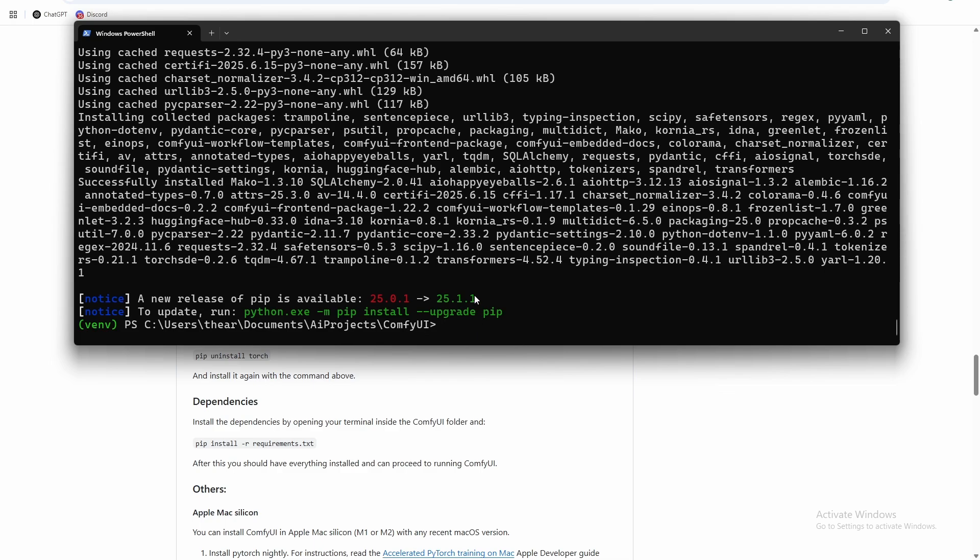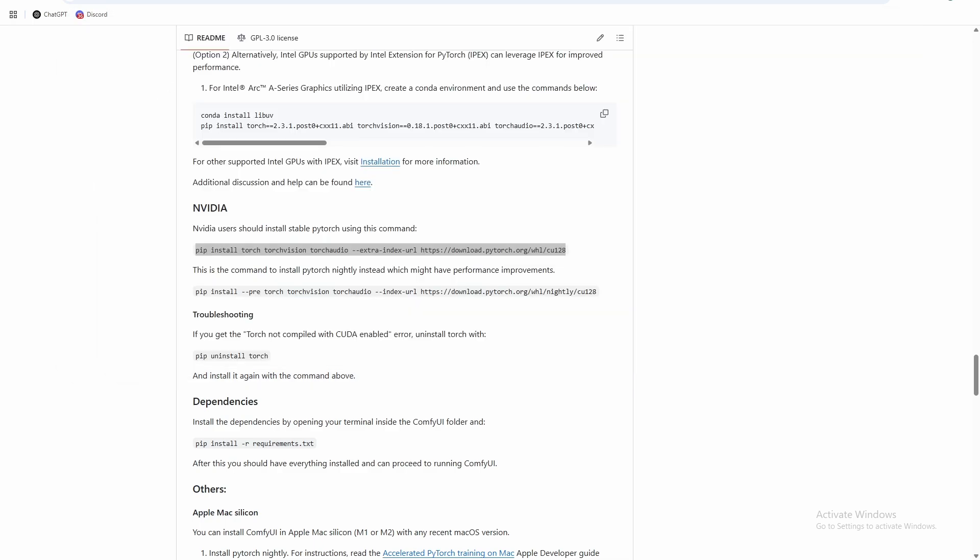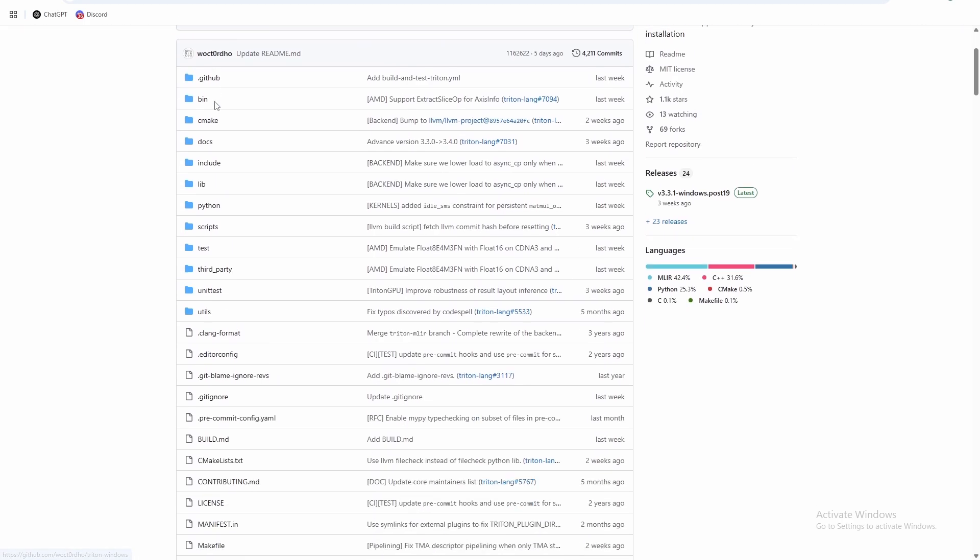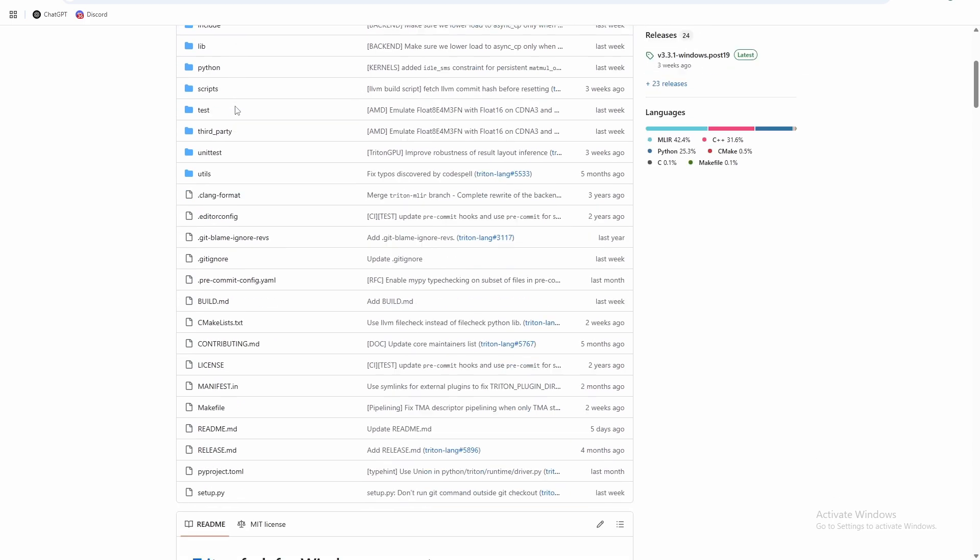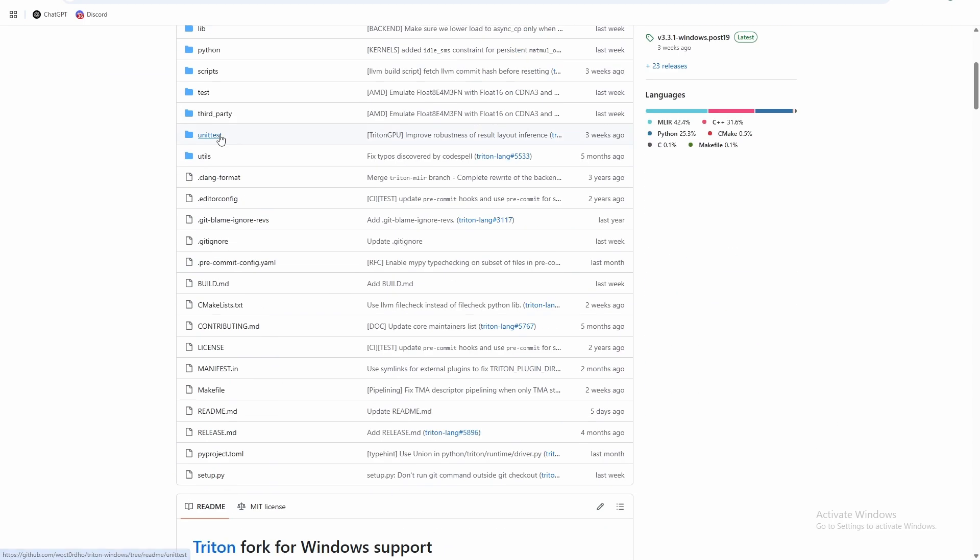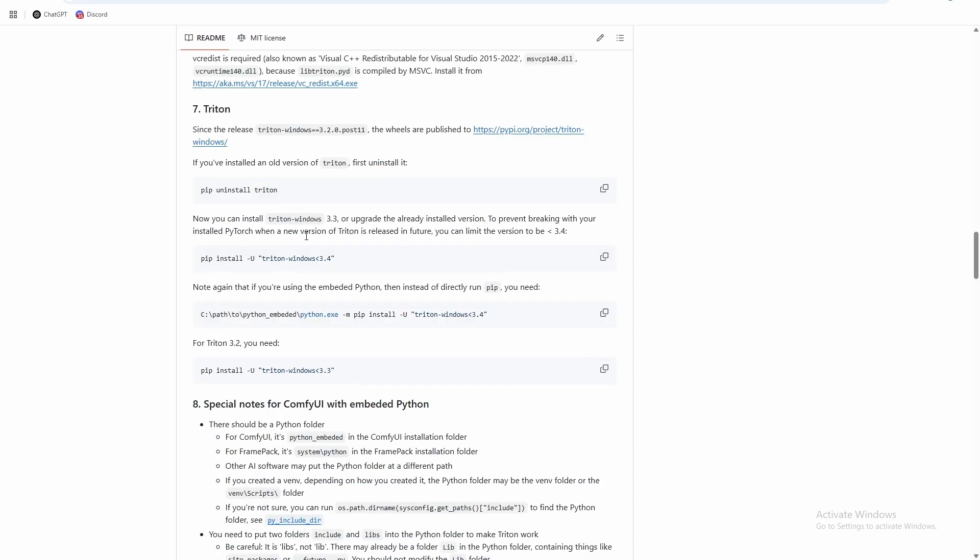So now ComfyUI would run like this, we would have no problems running it, but we wouldn't be able to use torch compile and we wouldn't be able to use Sage attention. So in the description below, there are two links to the walterdoreul Triton Windows fork and the walterdoreul Sage attention wheels. So first one we're going to handle is the Triton Windows. You have to start with Triton Windows because in order to compile the Sage attention wheel, you need to first have Triton Windows installed.